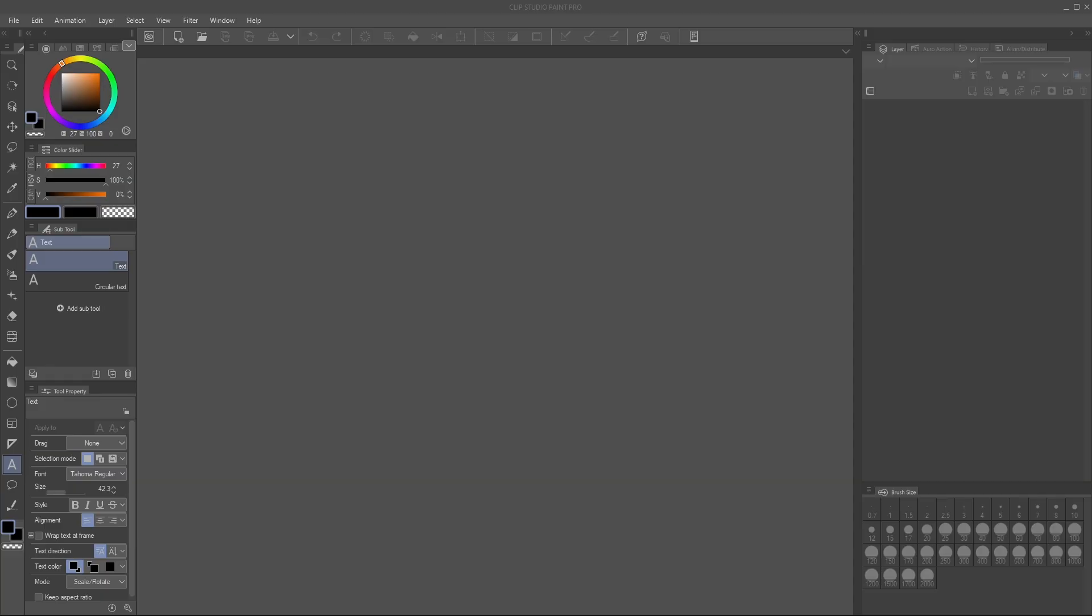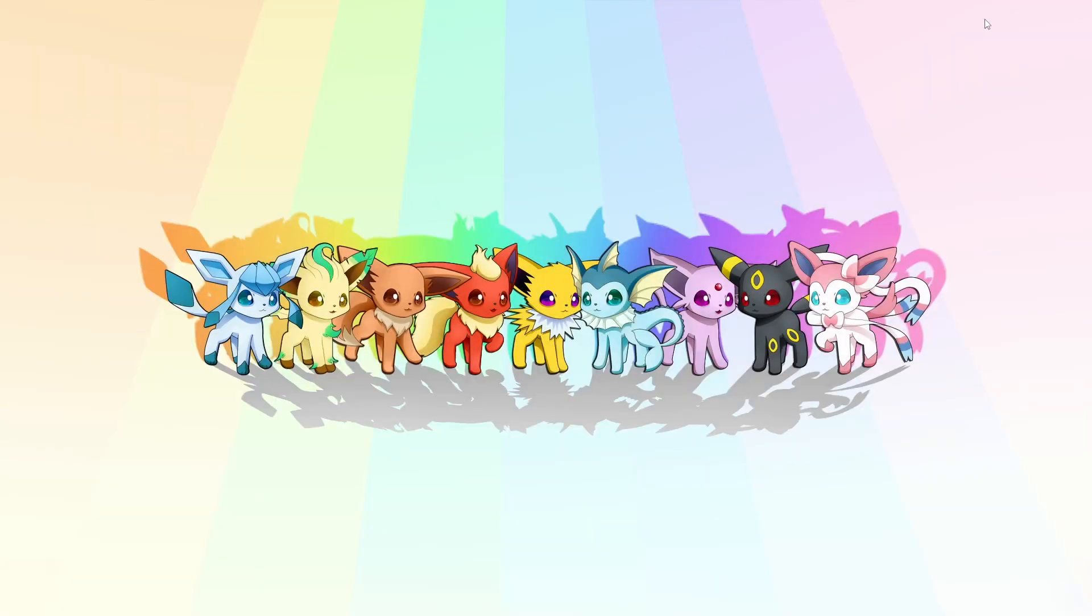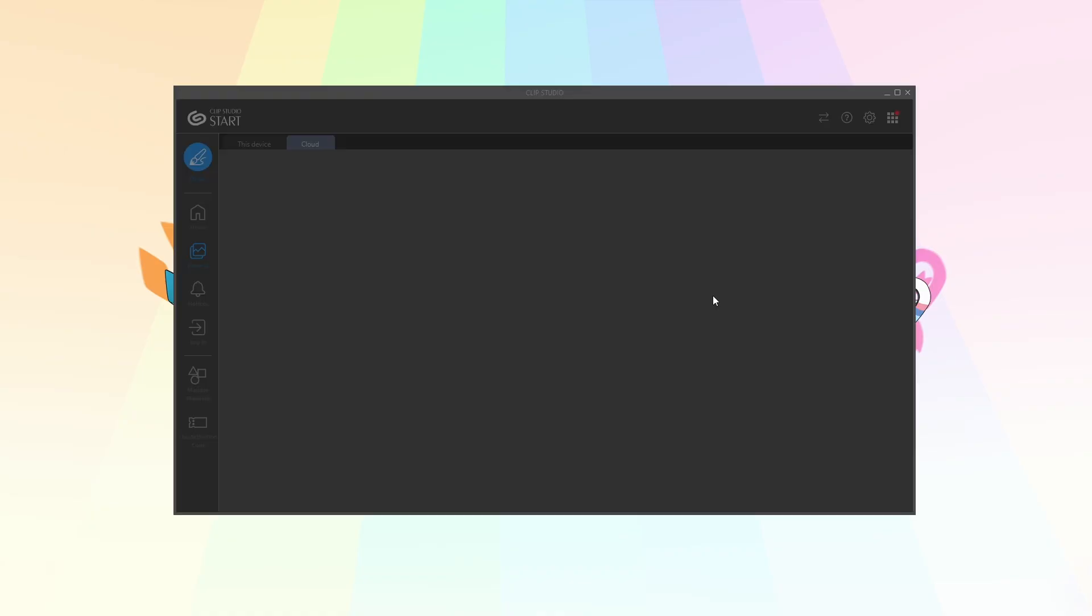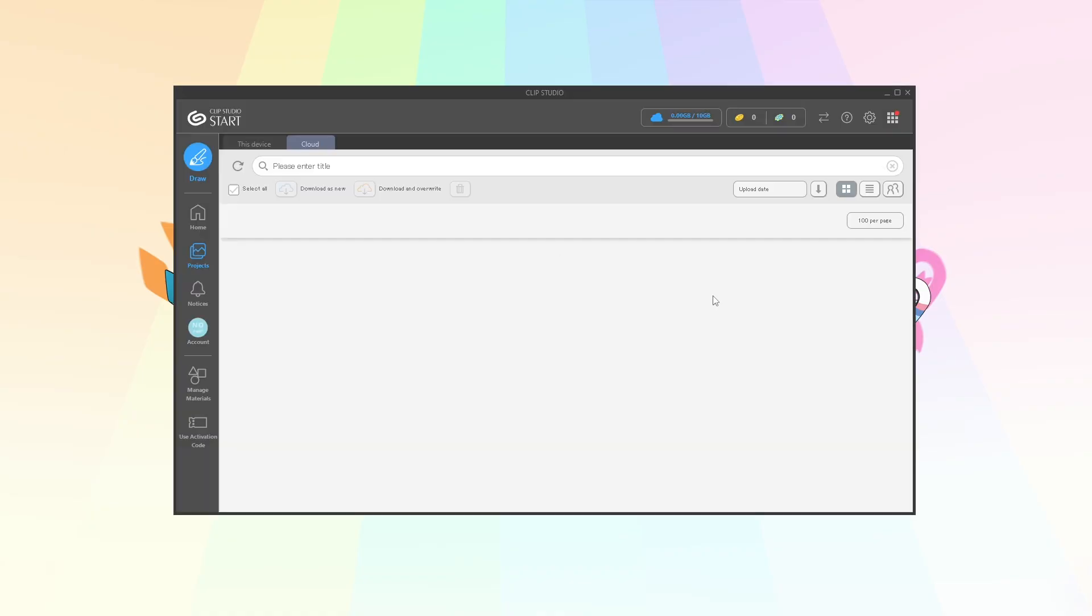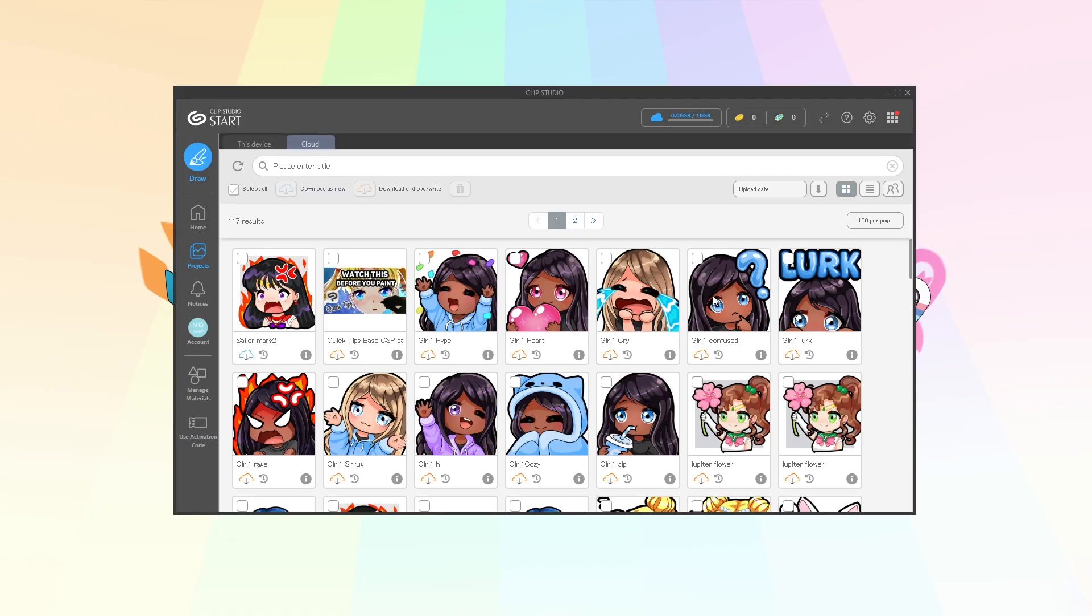First things first we're gonna want to go to Clip Studio. I'm gonna close my Clip Studio Paint so I can do this and open just Clip Studio. You're gonna want to make sure you're logged in. Apparently I wasn't, so logging in.